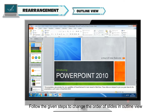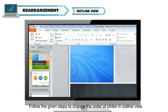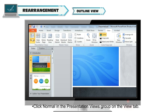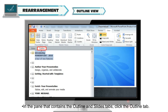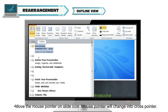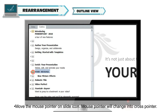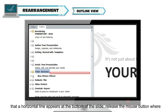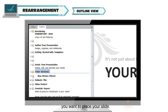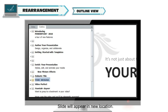To change the order of slides in Outline View, click Normal in the Presentation Views group on the View tab. In the pane, click the Outline tab. Move the mouse pointer over the slide icon, and the mouse pointer will change into a cross pointer. Click the icon of the slide you want to move and drag the mouse button. A horizontal line will appear at the bottom of the slide. Release the mouse button where you want to place your slide, and the slide will appear in its new location.